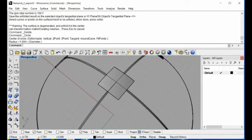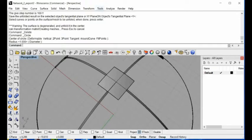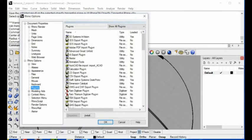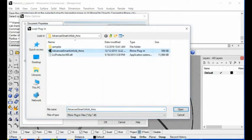First, if you download the software from our website and install it, you need to go to Options, then inside the plug-in section you go to Install. It will ask you to load the Advanced Smart Unfold for Rhino.